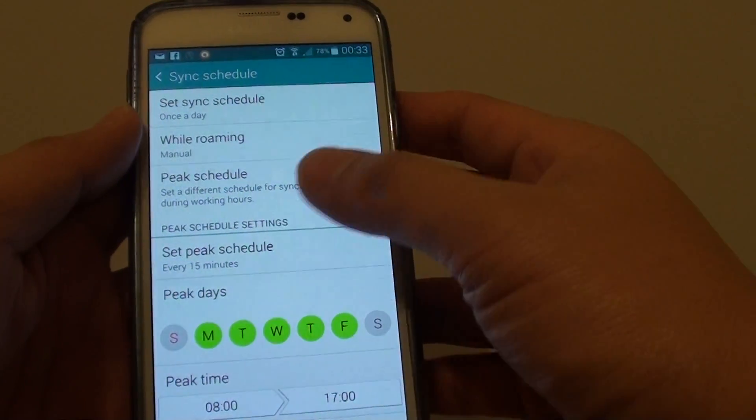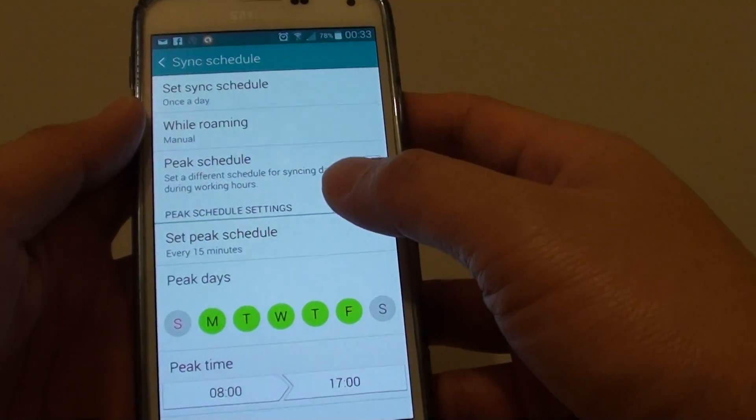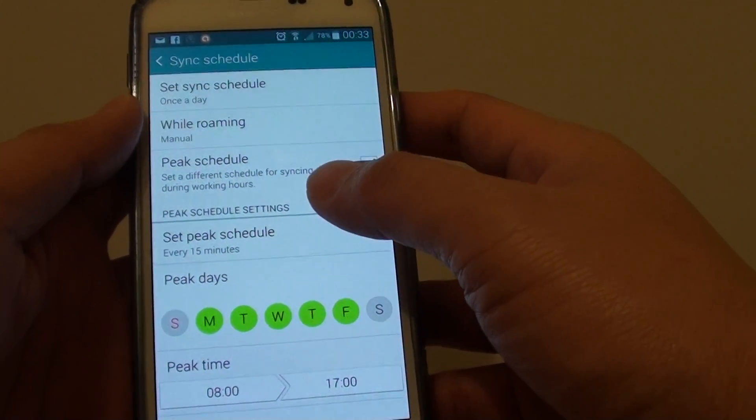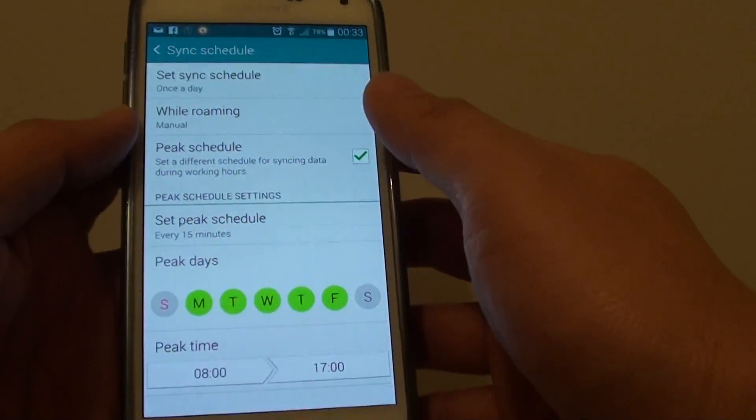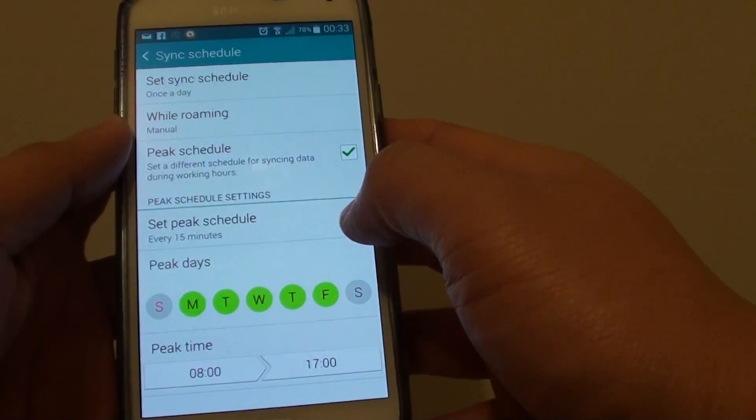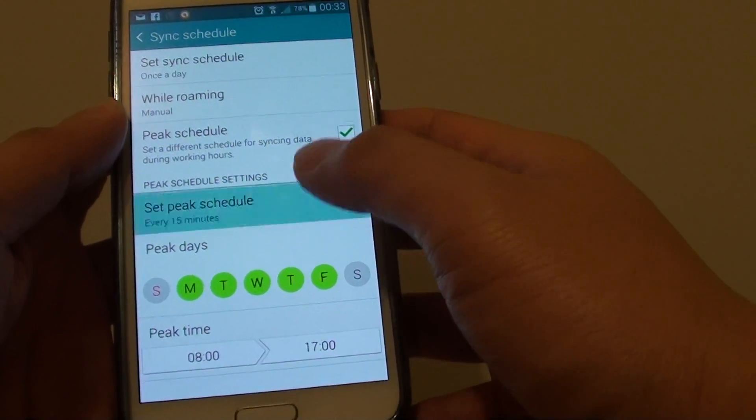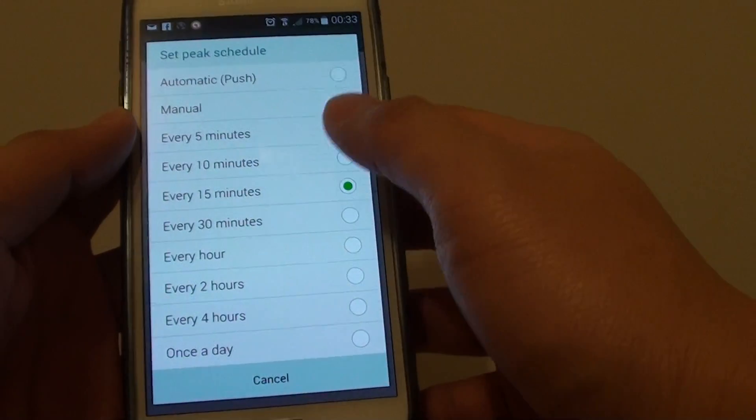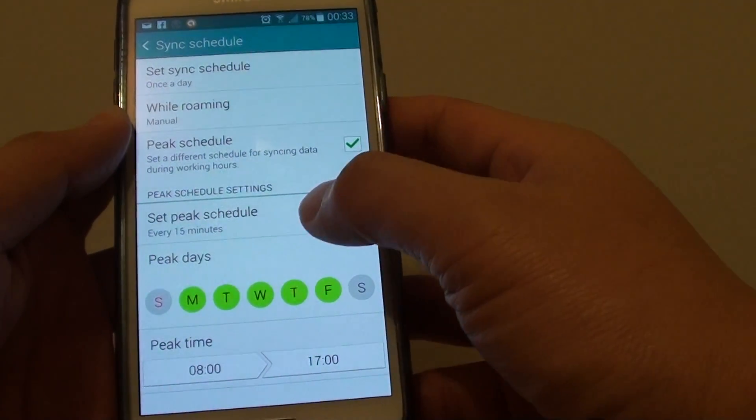So during a peak period, your sync settings will be different to the normal settings. From here you can set the peak schedule. By default it is set to every 15 minutes.